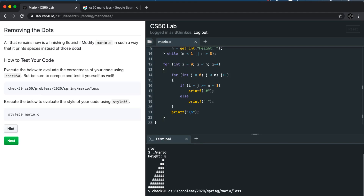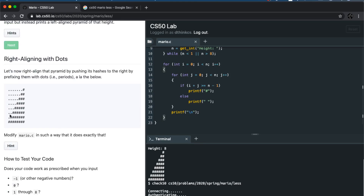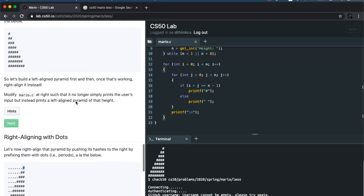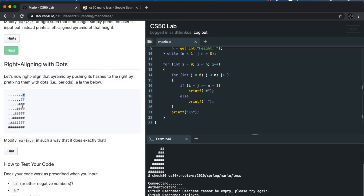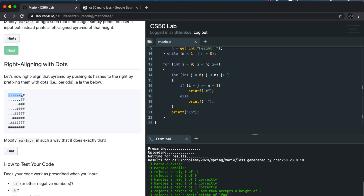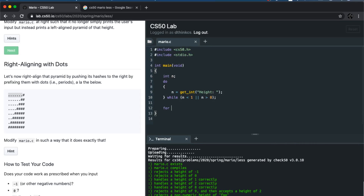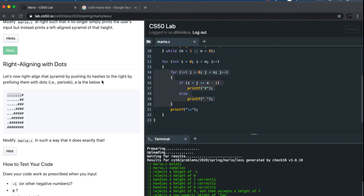Another way is to draw the spaces and hashes separately. Instead of having a condition on i and j, you can think about first printing the spaces and then printing the hashes. This is another way of solving the problem, and we can also create a function for this. So let's think about another solution — instead of an i and j condition, we draw the spaces separately.